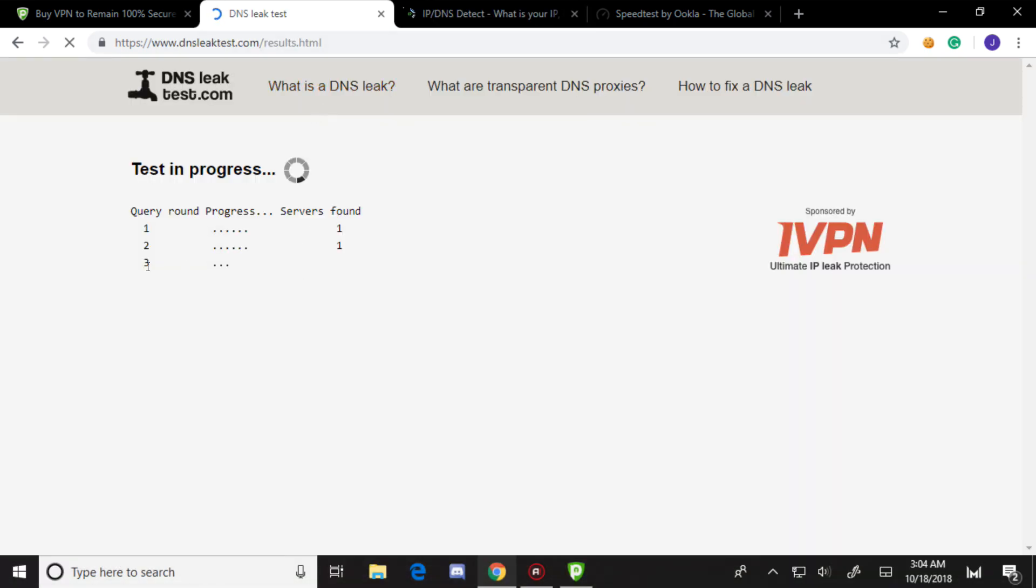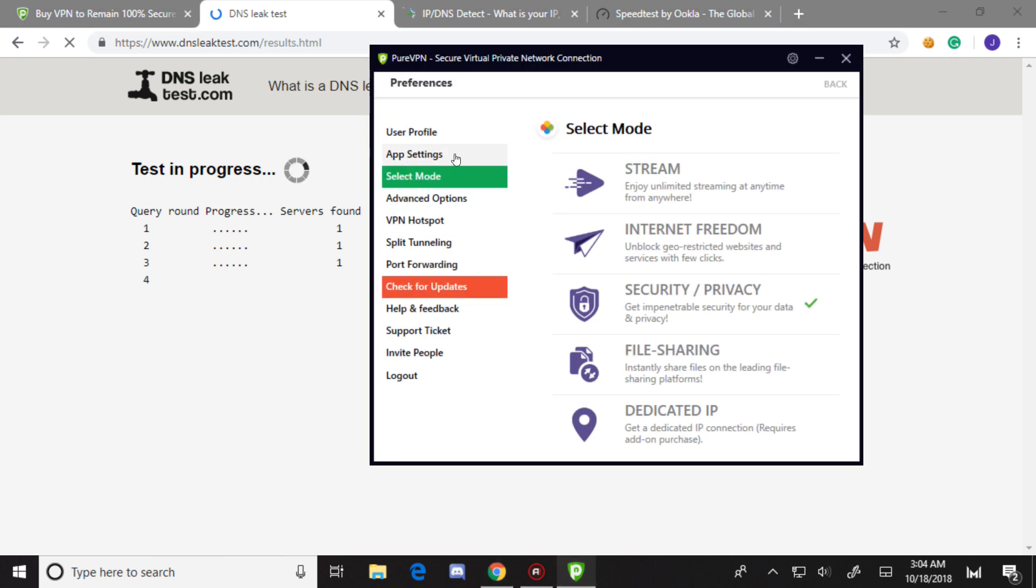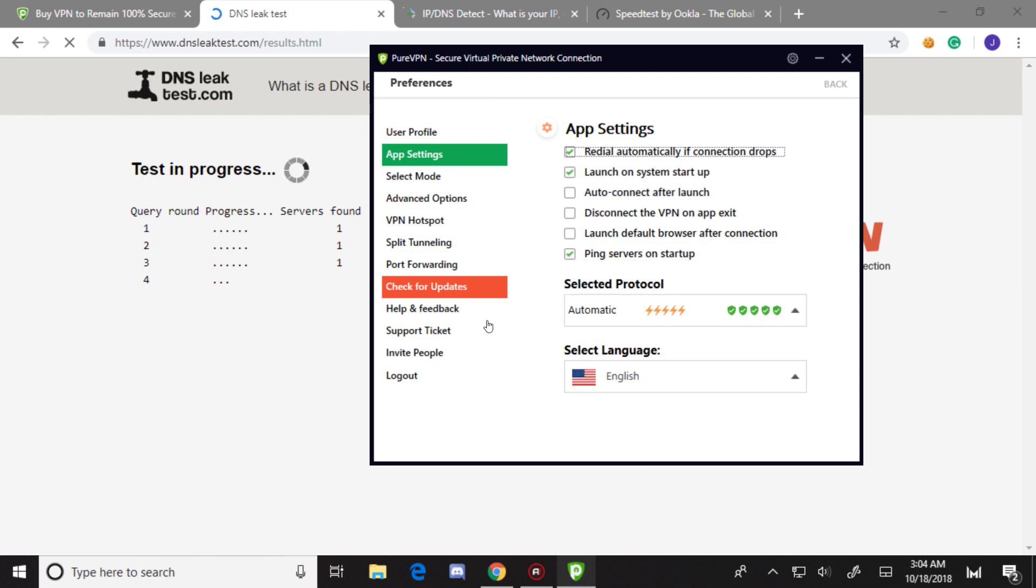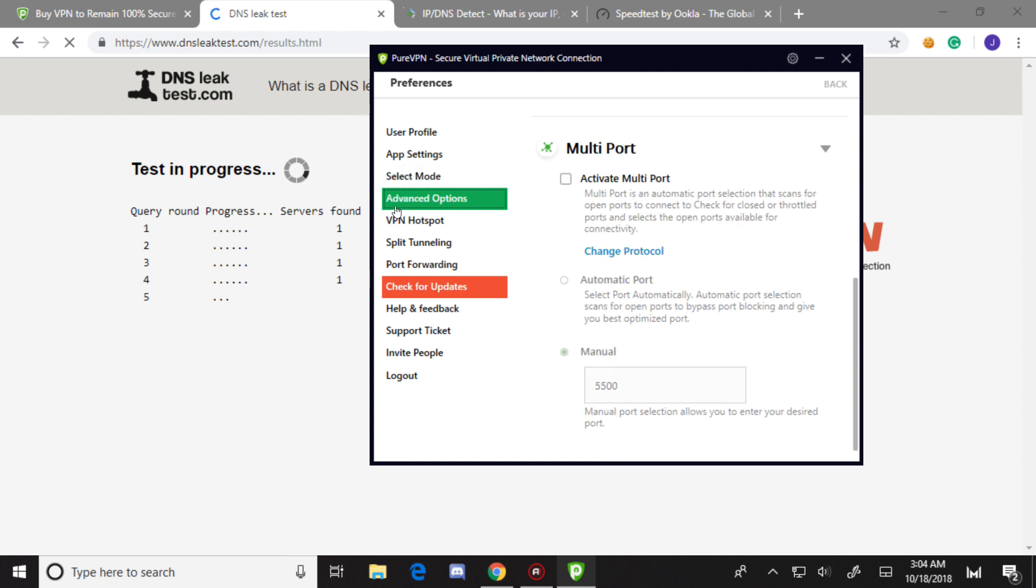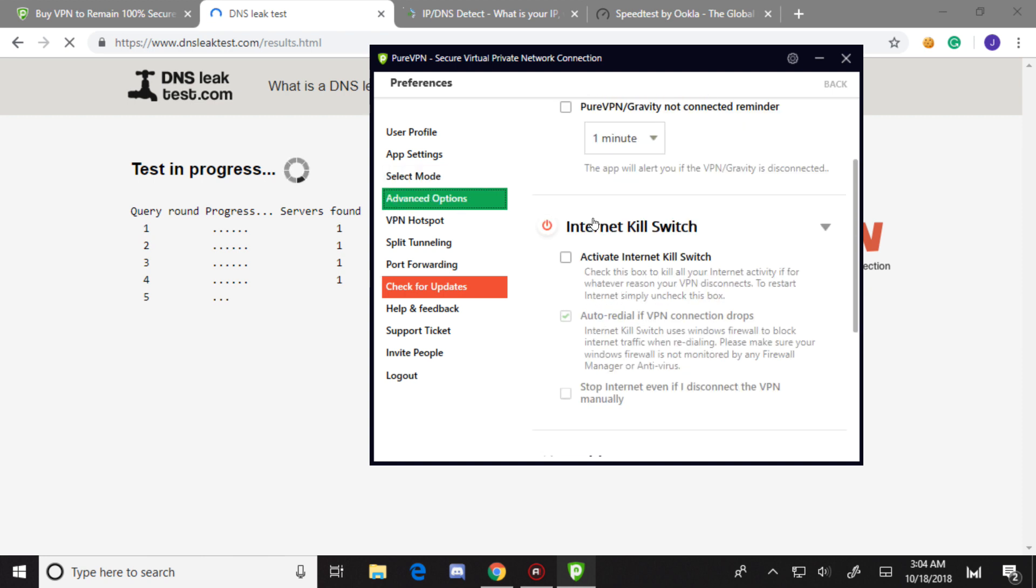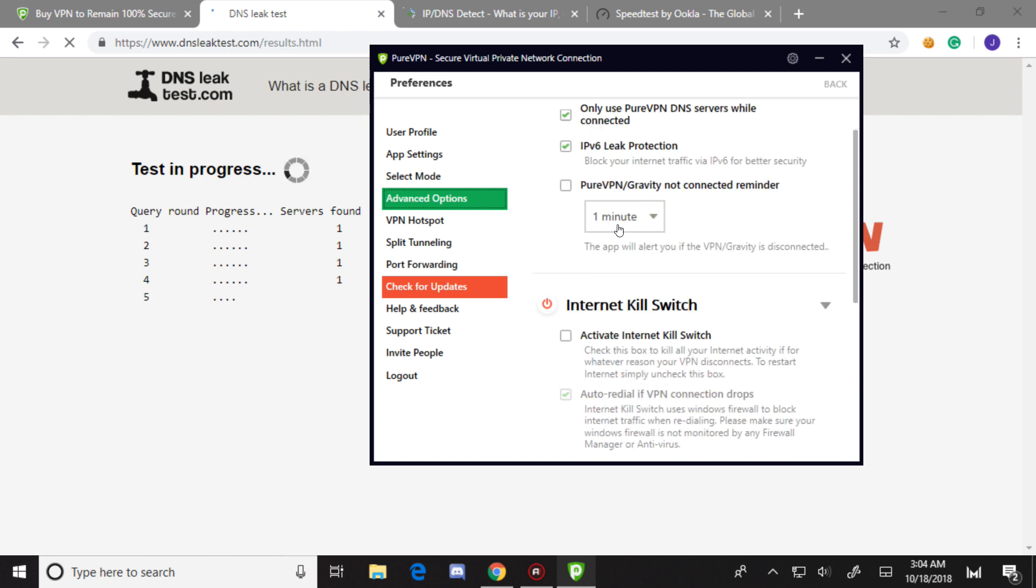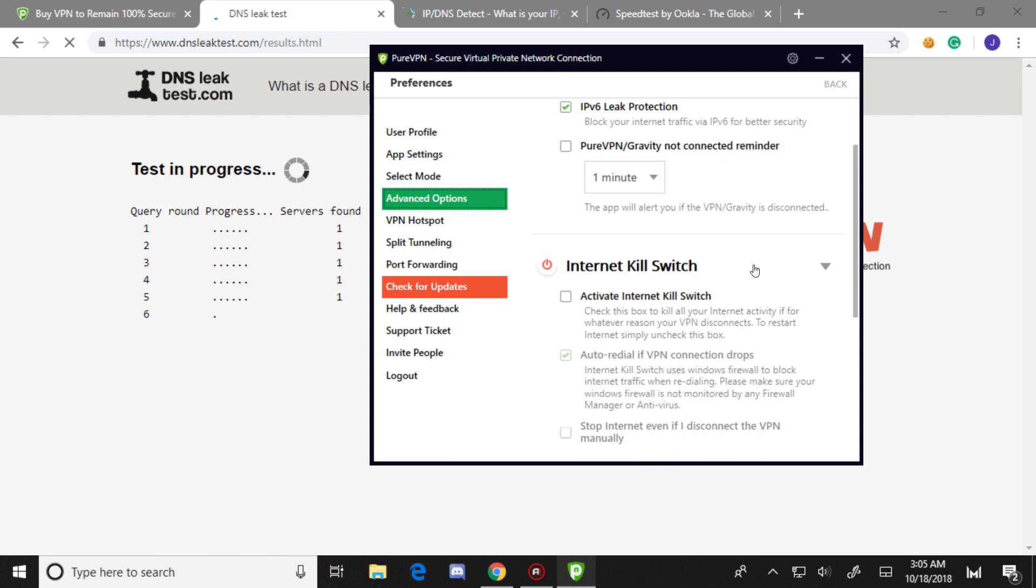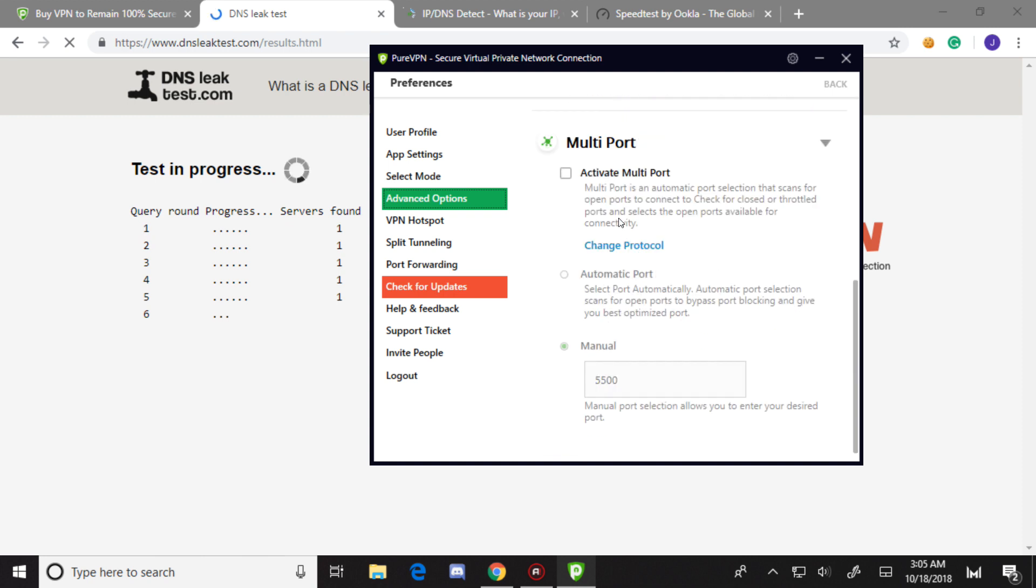Let's go to the DNS leak - it's still on number three. While that's running, let's go to app settings. Here are all the protocols you can choose from - they have a decent amount. Select mode: stream, internet freedom, security/privacy, file sharing, and dedicated IP.